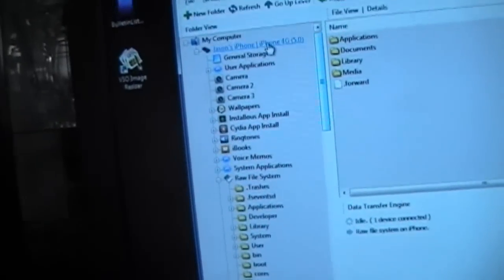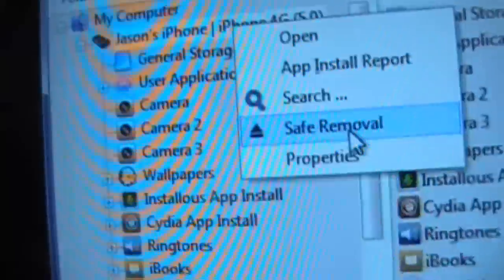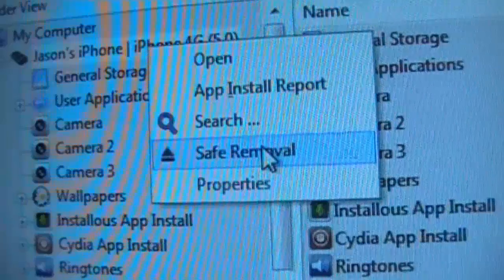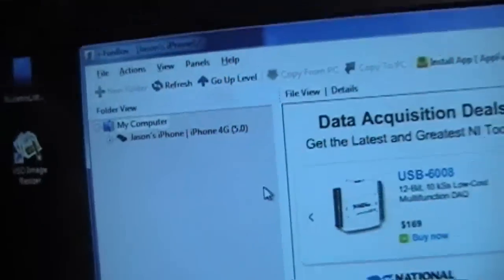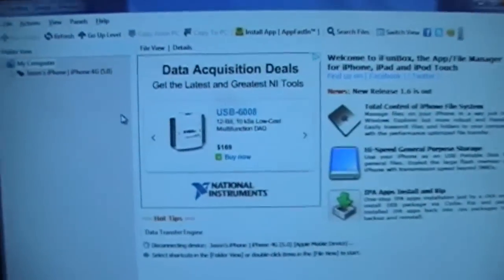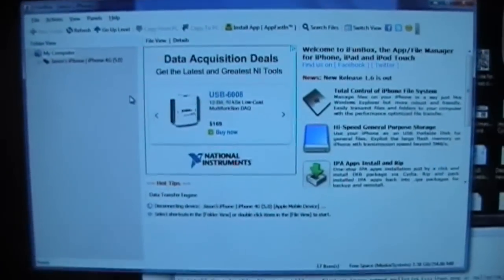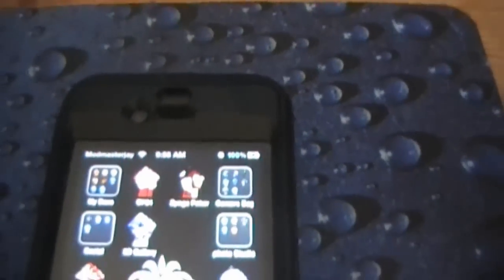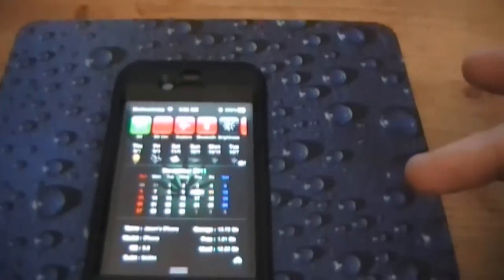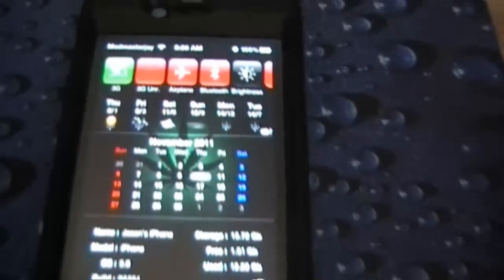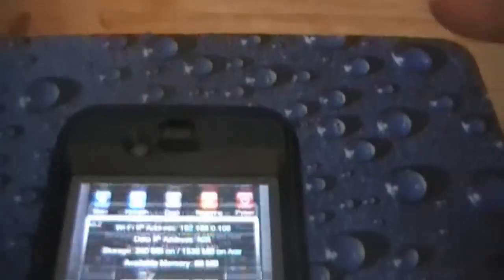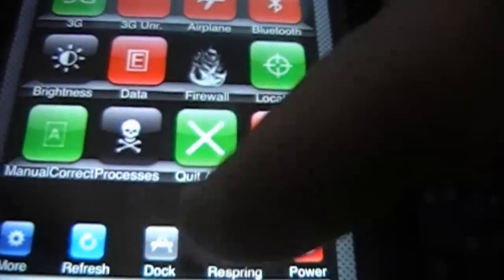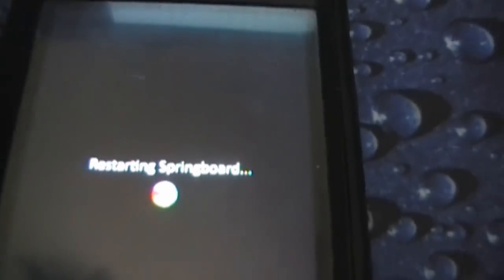So now you can close all this, make sure to safely right click, safely remove the device. And then once that's done, all we need to do is respring. Okay, there we go, so once you safely remove it, you can close iFunBox, and there's my old notification background, and let's do a respring here and see what happens.